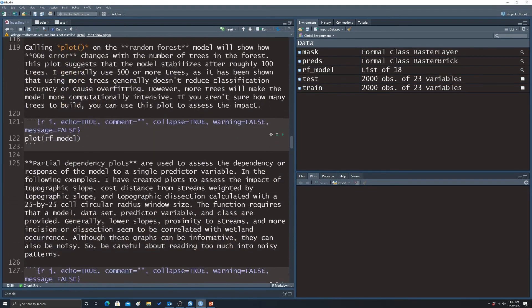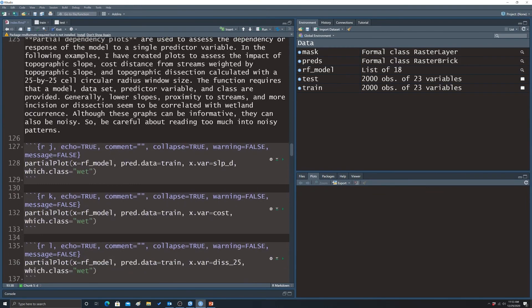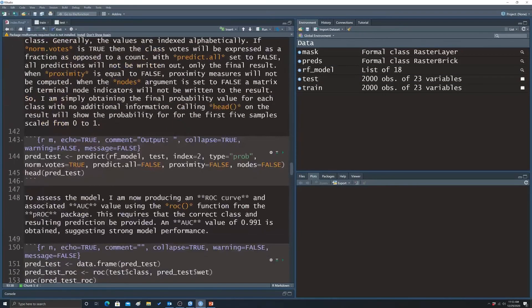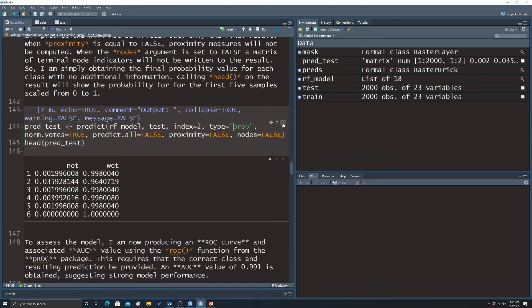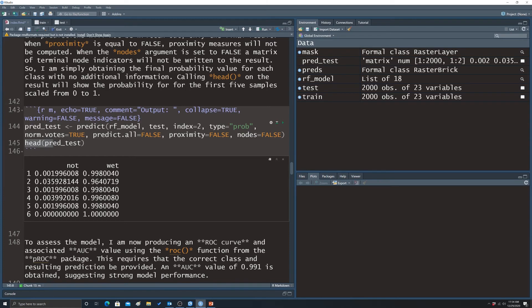To assess the model, we predict to the test data using the predict function with our trained model. Instead of getting back class labels, we get back class probabilities. The head function prints the first few results — showing predictive probabilities of being a wetland and predictive probabilities of being an upland. That is our probabilistic prediction.